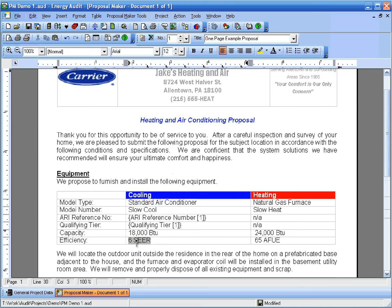As you can see, these fields all refer to the cooling equipment that's been selected in this project. Now let's go select a different air conditioner for this project, then come back to this document and let the program update these fields.